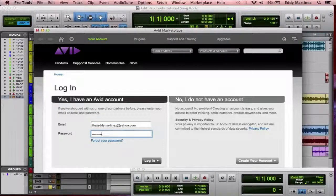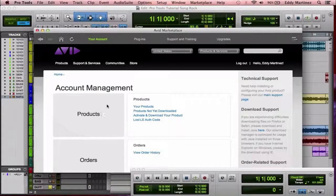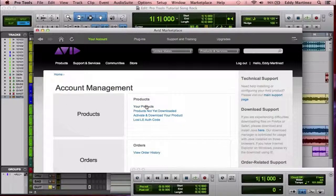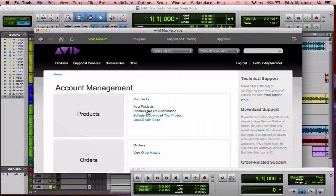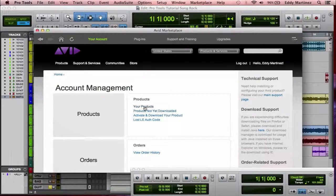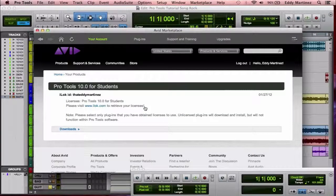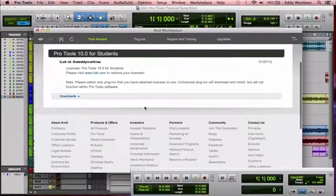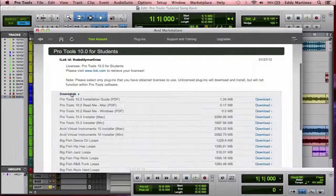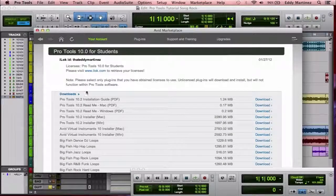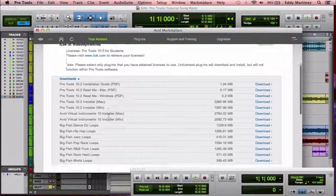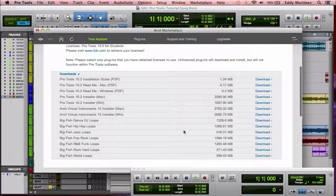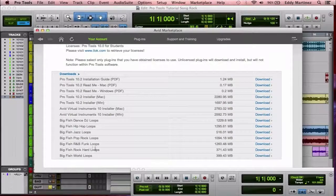You'll go right here to your products, and it would be actually products not yet downloaded. It'll be just your products. Then go to downloads here on the bottom. And then right here you have access to a bunch of different stuff here that you may not have installed when you first got your Pro Tools.